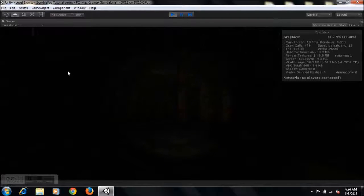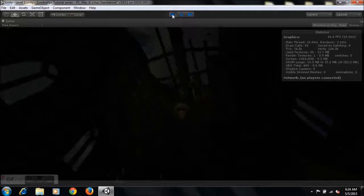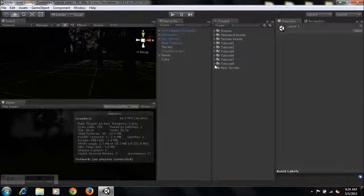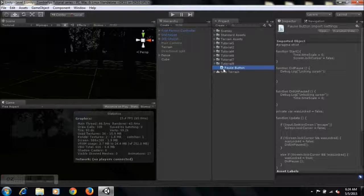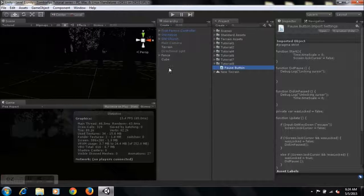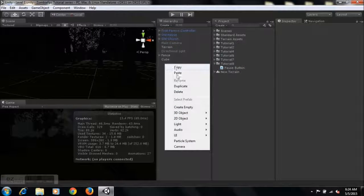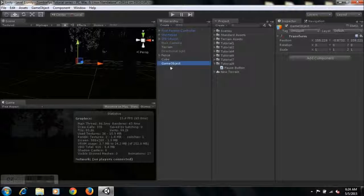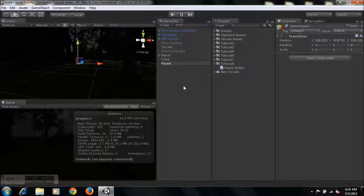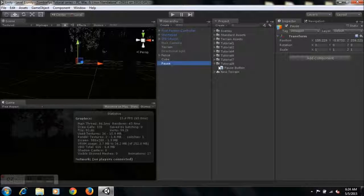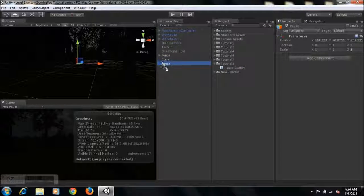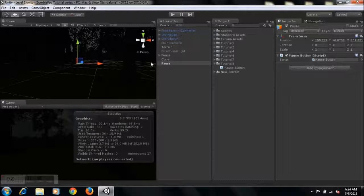After you finish, you'll get a folder named Tutorial 8. Within the folder is a pause button script. All you need to do is create an empty game object and rename it to pause. You can rename it to whatever, it doesn't really matter. You just need a game object to drop the script onto. Take the script and drop it here or right onto the pause game object.